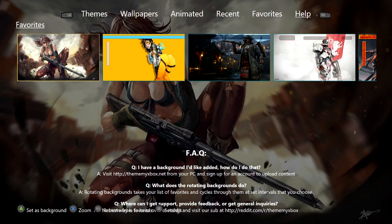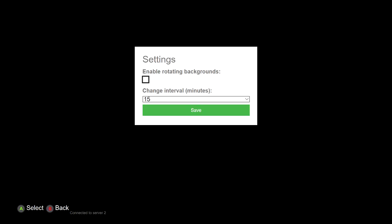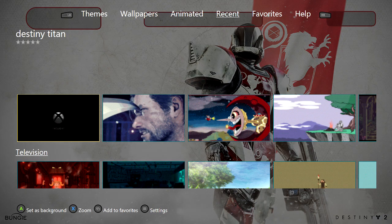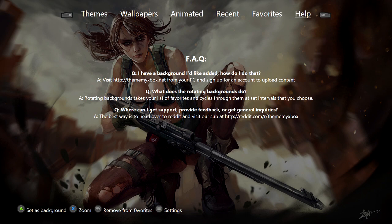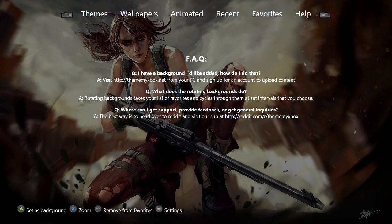You can actually go to the website — somewhere in the settings or around the Help area it tells you where to go to upload pictures to this app. It says 'Where can I get support?' and 'How do I add backgrounds?' So you go to the website, make an account to upload content. Obviously all these pictures were probably uploaded by the gamers or Xbox users themselves.